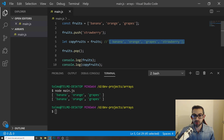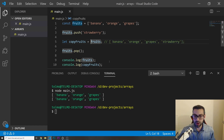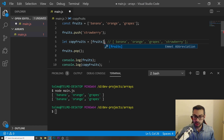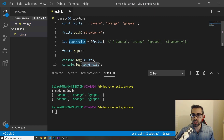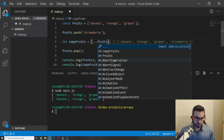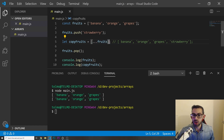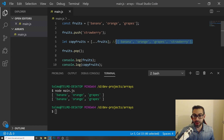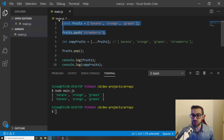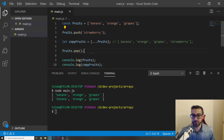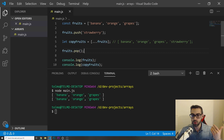Sometimes we don't want a reference — we want to actually make a clone of this array and hold those values. How can we do that? We can use the spread operator. It works like this: copyFruits is going to be equals to a new array with dot dot dot fruits inside. This creates a new copy and it will hold the values banana, orange, grapes, and strawberry even if we change the original array.